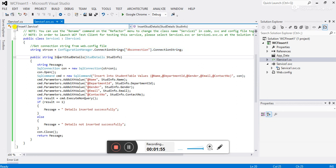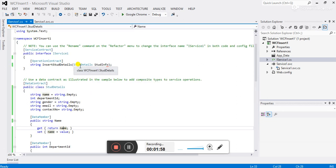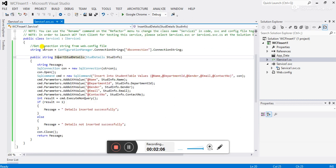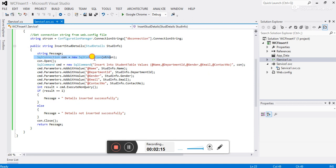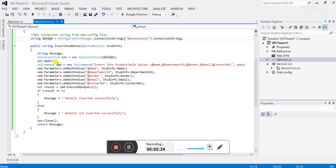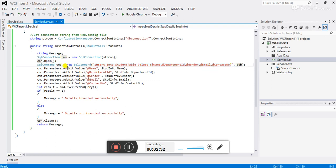This is the insert function. Before this, you have to pass the class name into the insert function as an object. Under this function I have declared a string variable called message to return a message. I establish the connection with the database by assigning the connection string to the string variable. To insert the record we write the SQL insert query, and this is the connection object con.